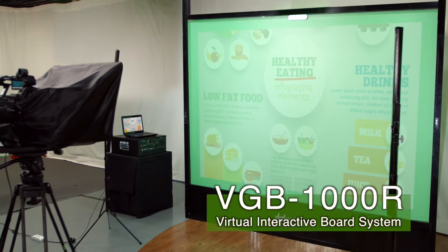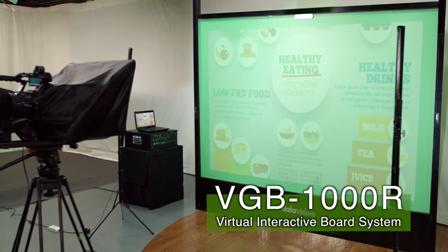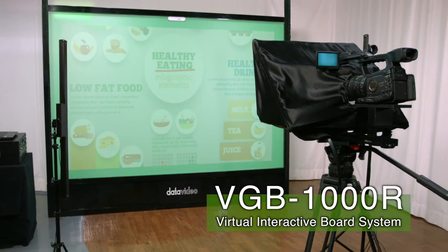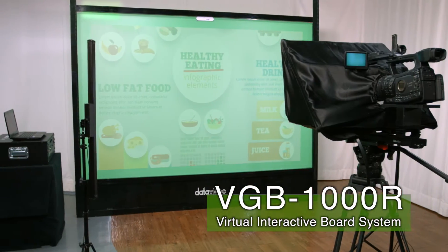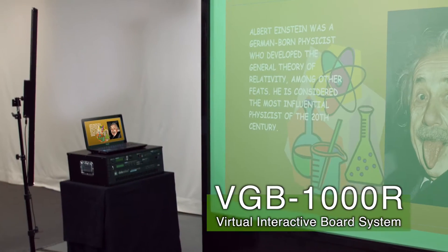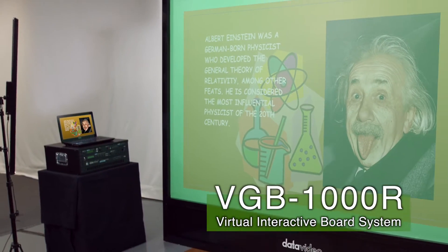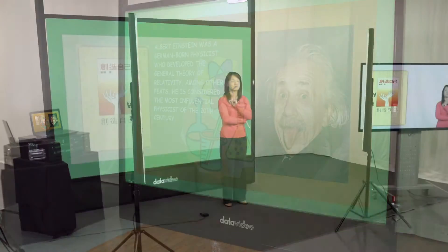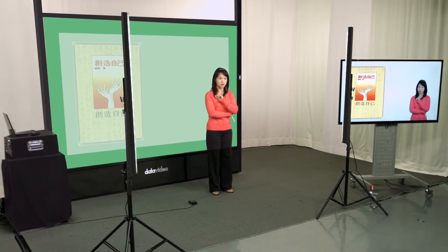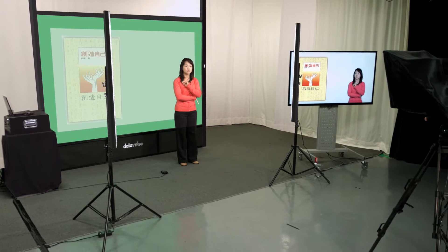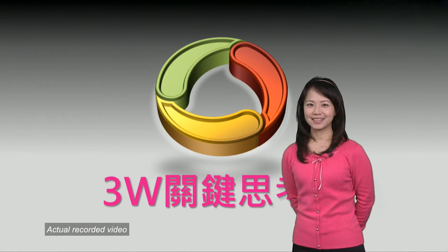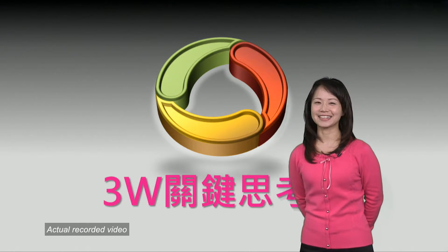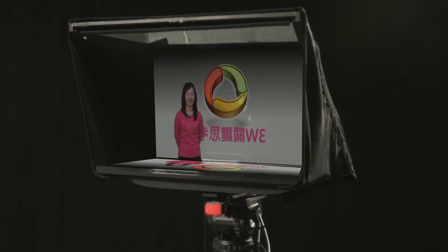BGB1000 is Data Video's innovative education solution for MicroCourse Classroom. It is professional, straightforward, and intuitive, so the user can use the system to inject new energy into the class without having to change the teaching method. Also, the user does not have to change the original style to use this innovative teaching method.